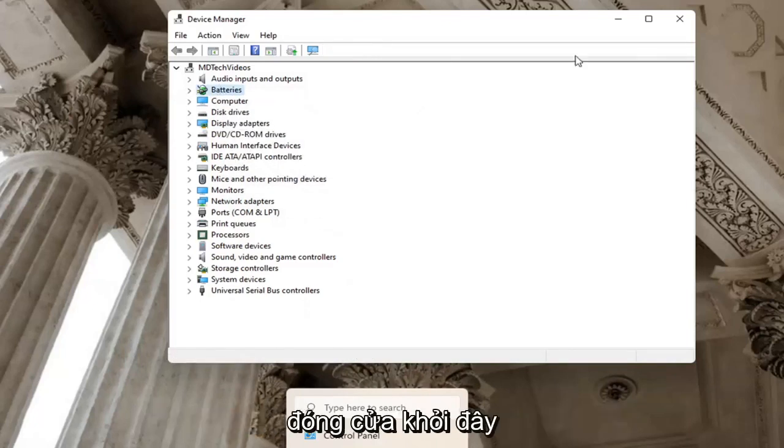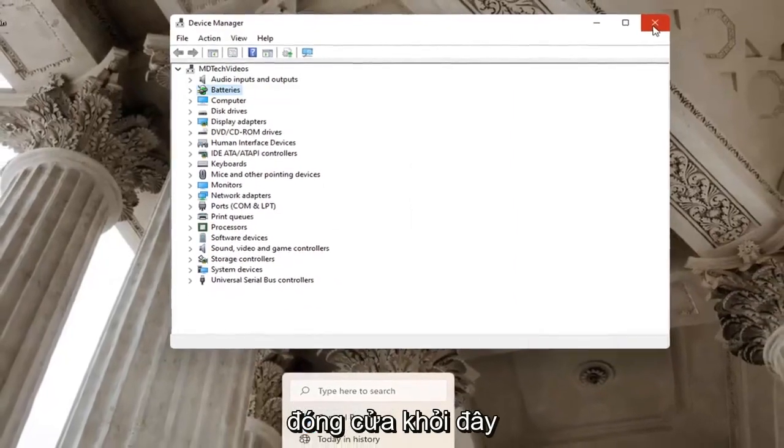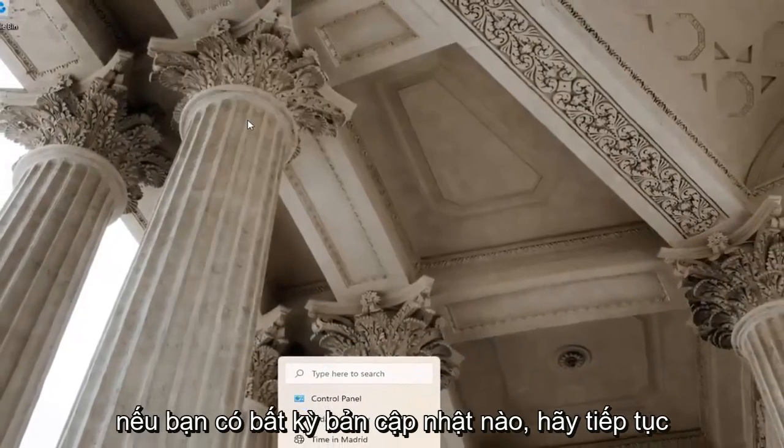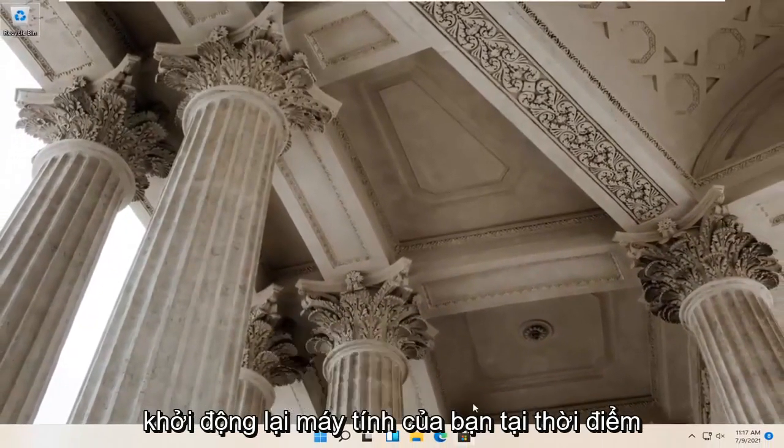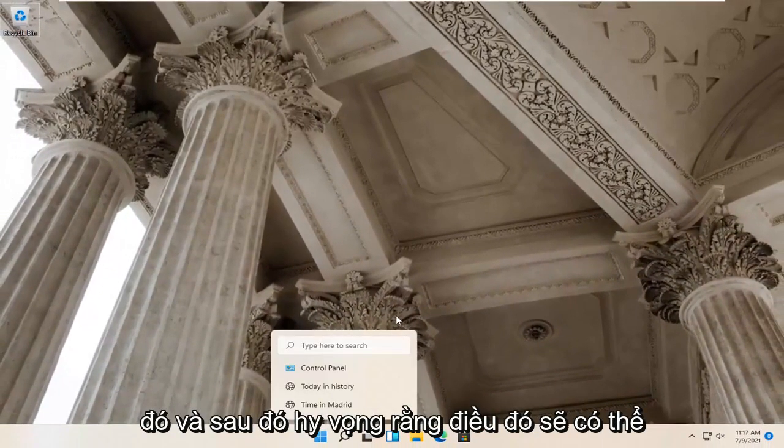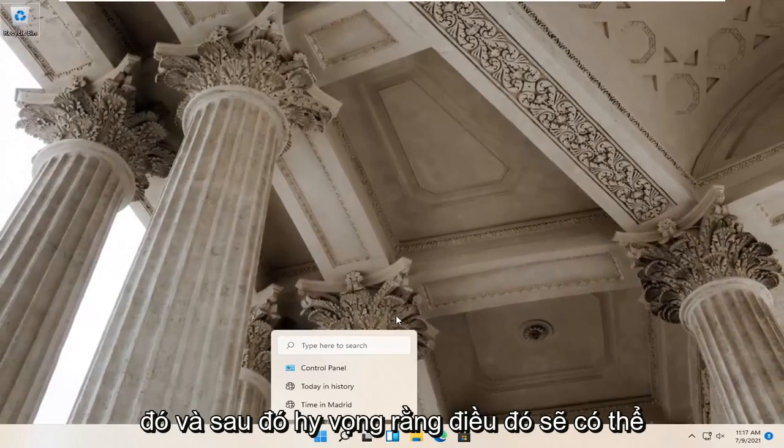And you can go ahead and just close out of here. If you had any updates, go ahead and restart your computer at that point, and then hopefully that would have been able to resolve the problem.